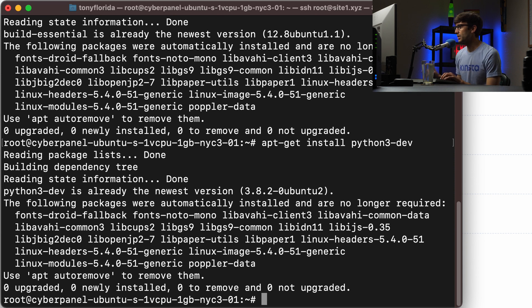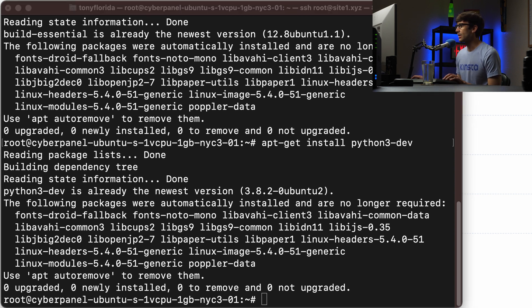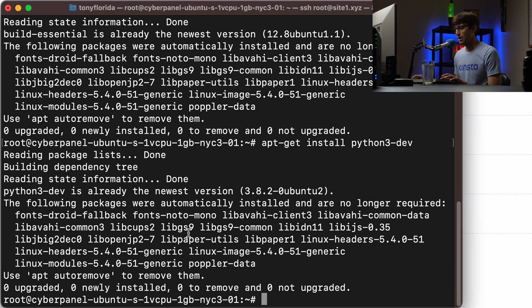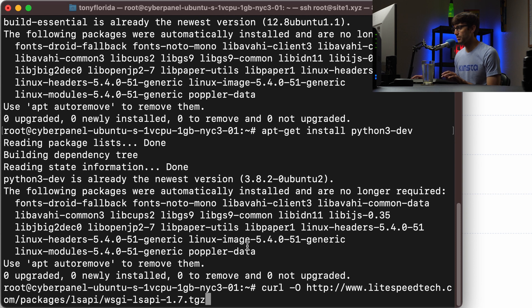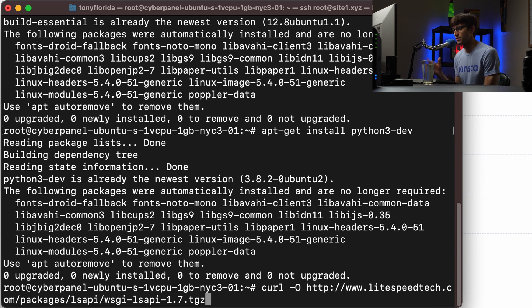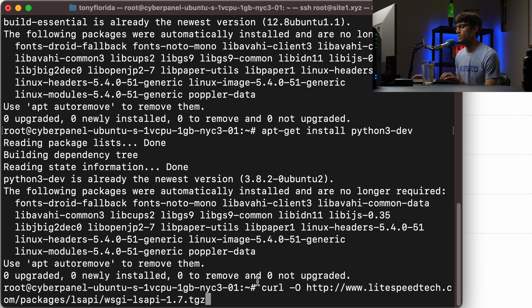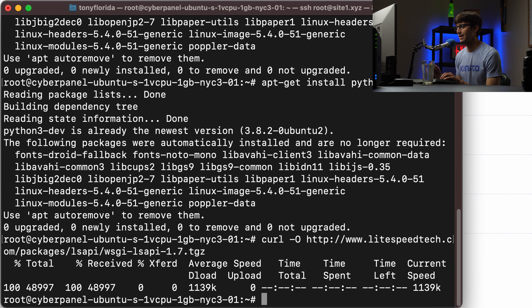Now what we need to do here is to get LiteSpeed's web server gateway interface implementation. So this is from the lightspeedtech.com website. It's an official package. At this time it's version 1.7. So we just want to use the curl command to get that onto our local machine here.